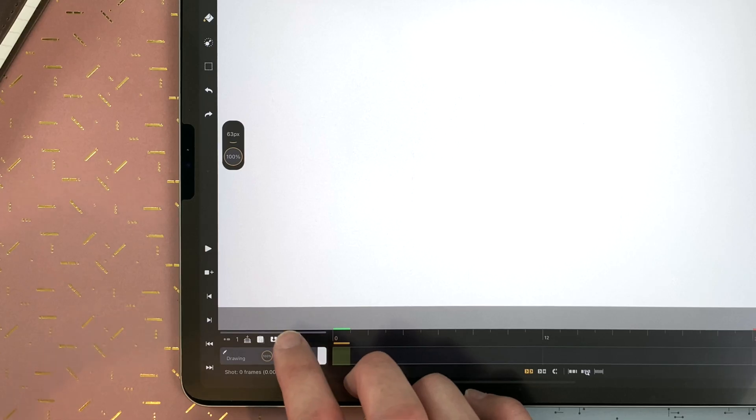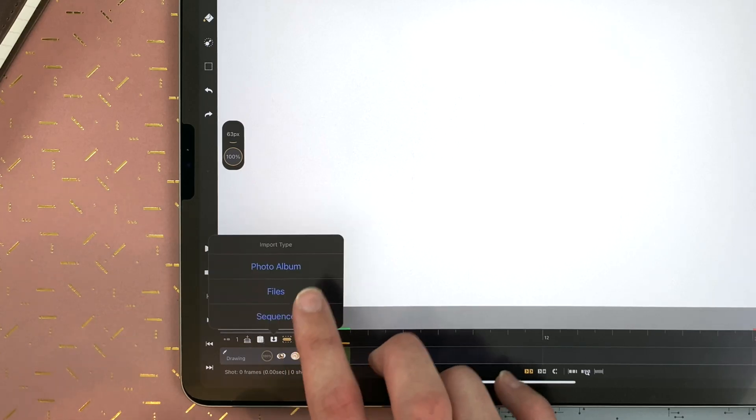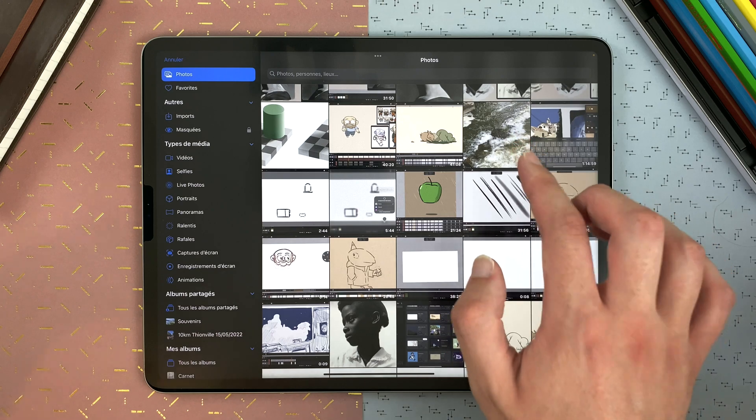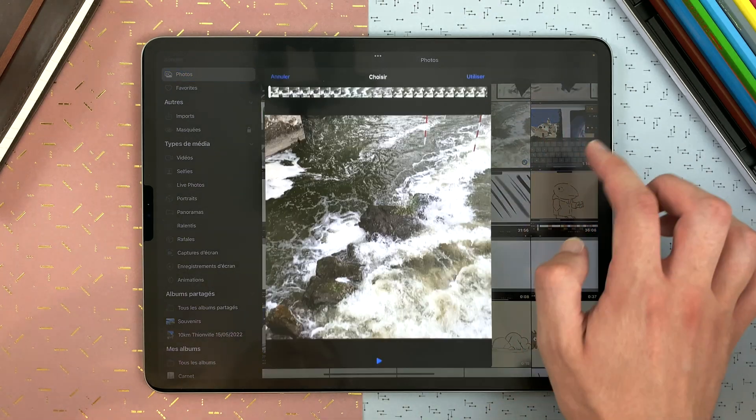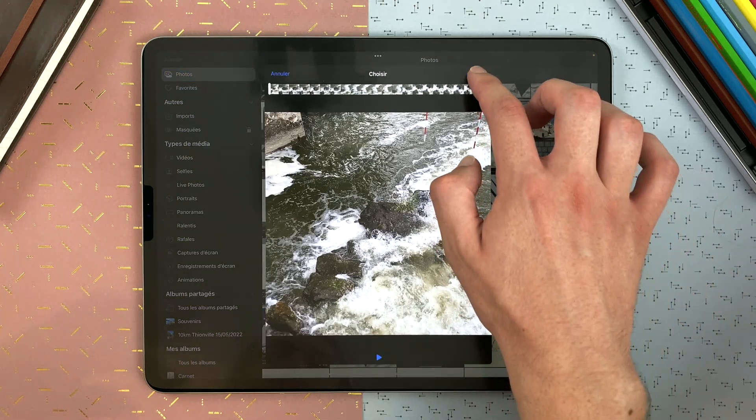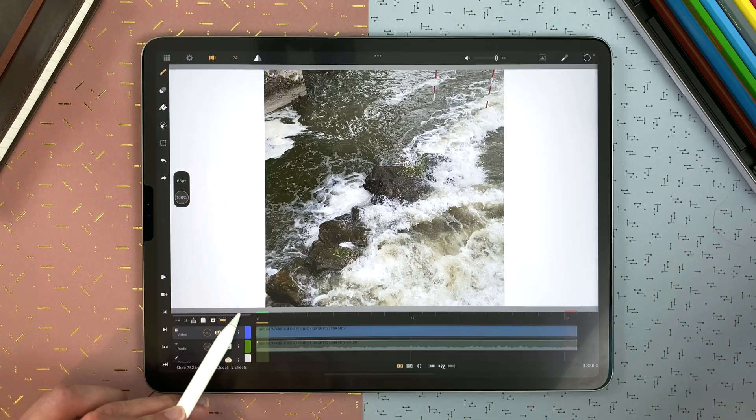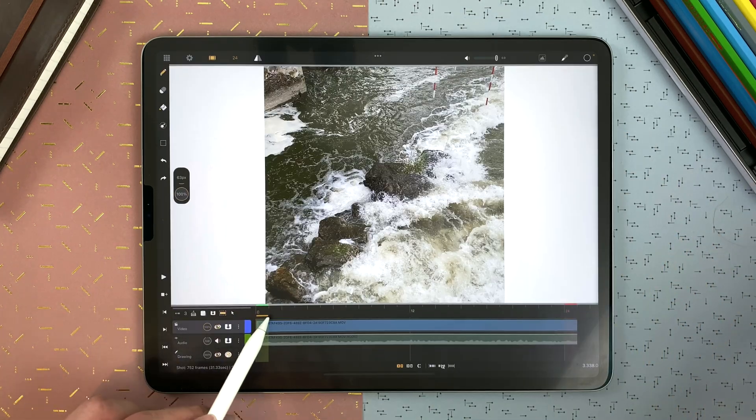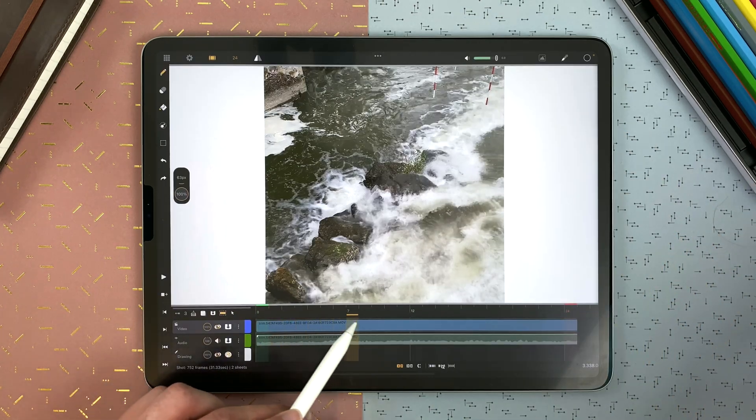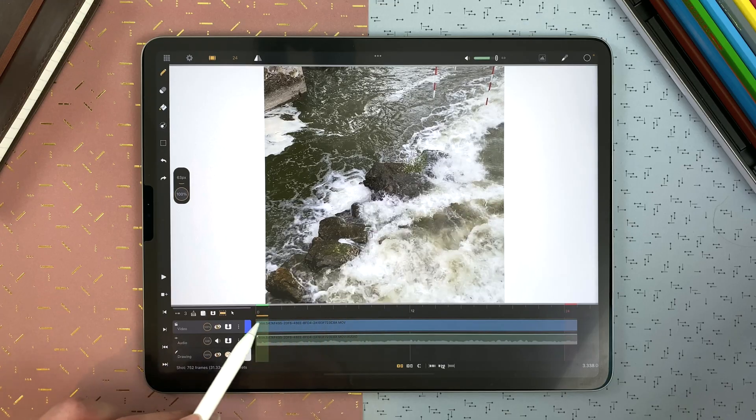If I import a video file containing sound, it will import two layers, one video layer for the video and one audio layer for the sound.